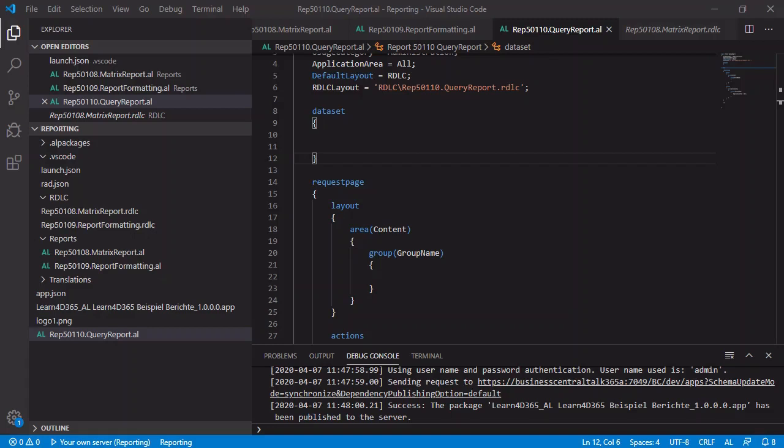Business Central includes query objects, which enables you to retrieve records from one or more tables and then combine the data into rows and columns in a single data set. And with reports, you can use these query objects as a data source.